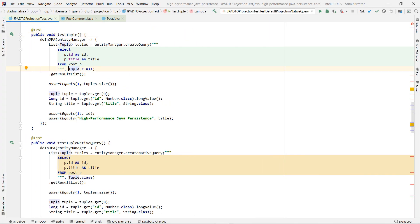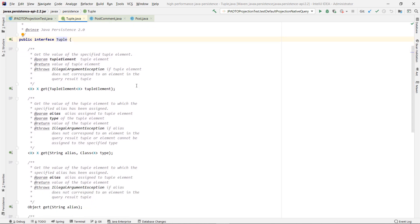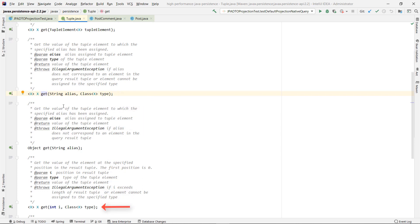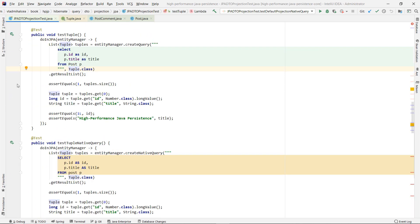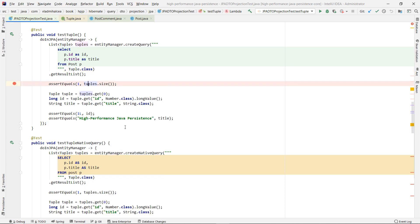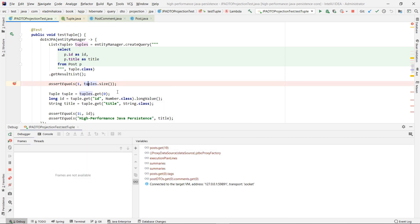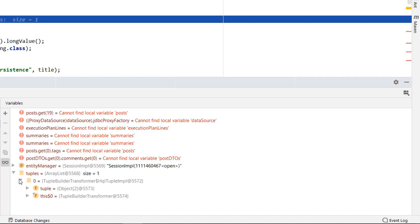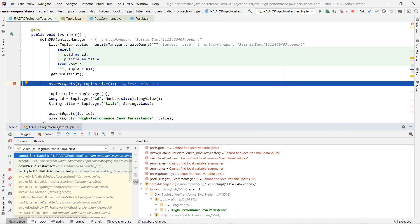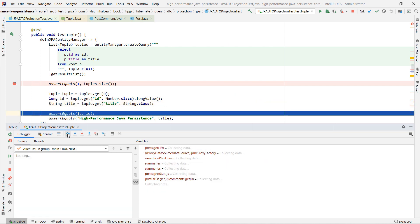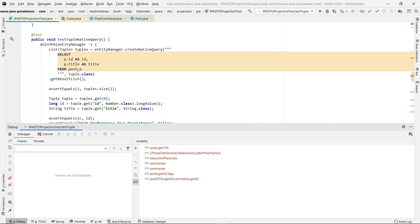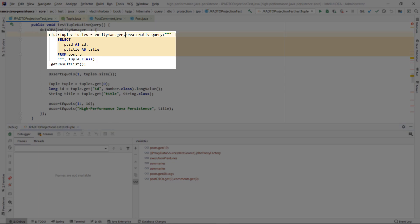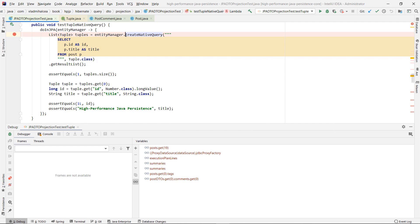The test tuple method shows how you can wrap the default projection in a JPA Tuple container, which allows you to fetch the column values by their associated column alias or position. When running the test tuple method in debug mode, we can see that the tuple acts as a Java map, where the SQL query column aliases are the keys while the map values are the SQL projection column values. The tuple projection works for both entity queries and native SQL queries, so when running the test tuple native query method, we get the same outcome as with the previous JPQL tuple query example.